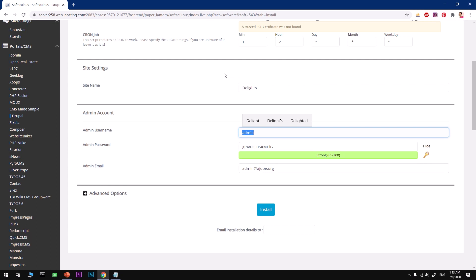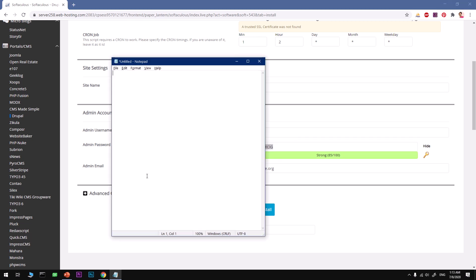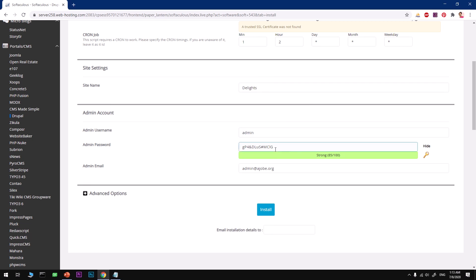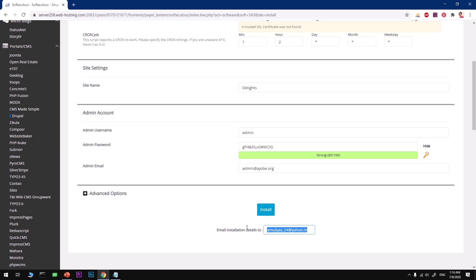For the admin username I'm going to use just 'admin' for this demo. You'll need a password — choose one that scores above 80; if it's below 80 it won't be accepted. Then type in a working email ID in the required fields.